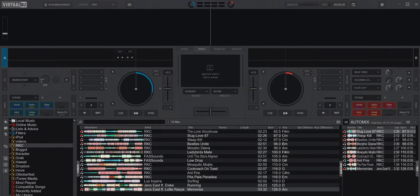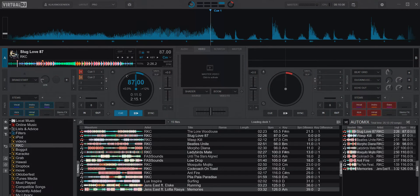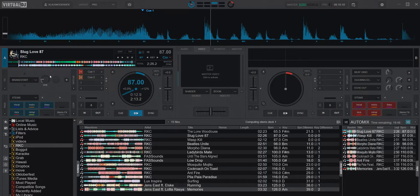By default AutoMix runs in single deck mode. If I load a track here and start AutoMixing, it will be on one deck.